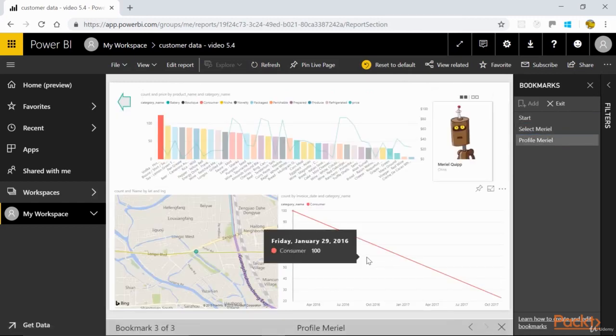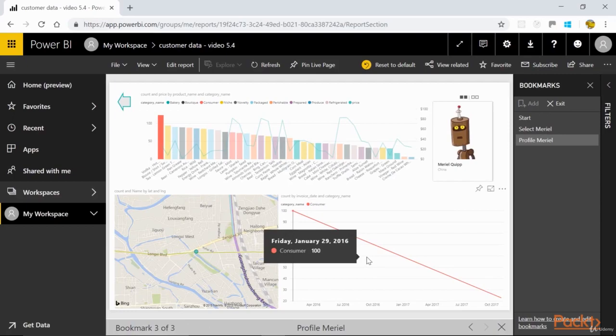That should get you started telling stories with Bookmarks in Power BI. Next video, we'll look at navigating out of reports and dashboards with embedded hyperlinks.